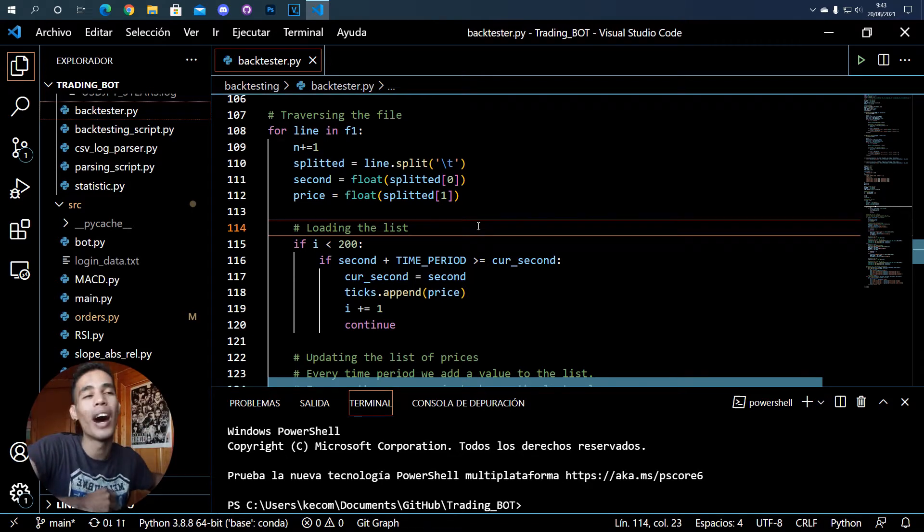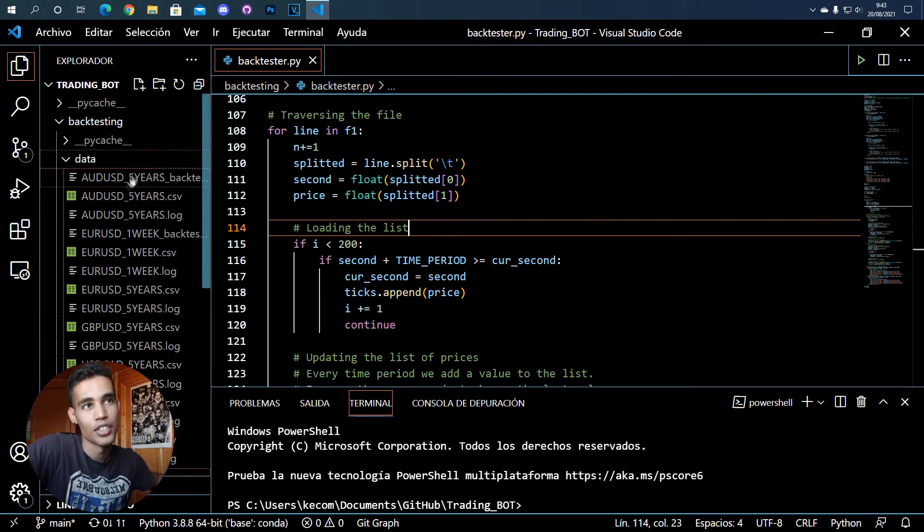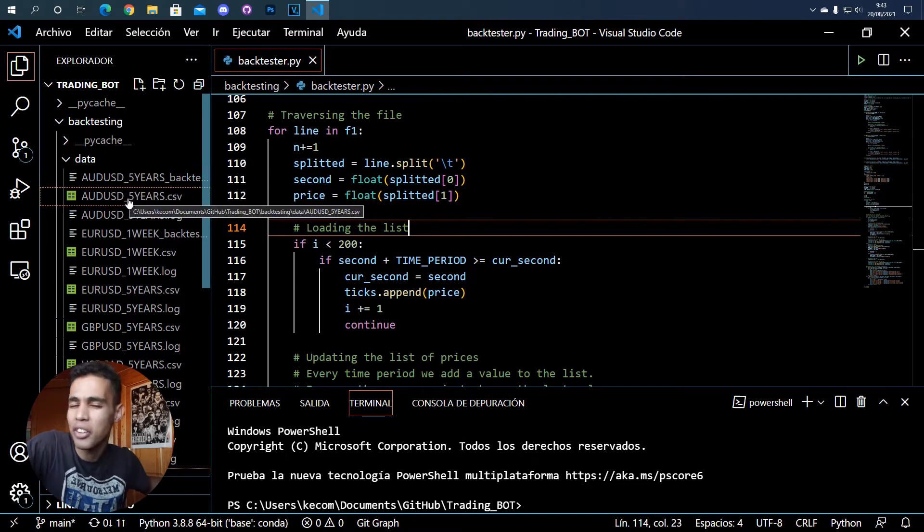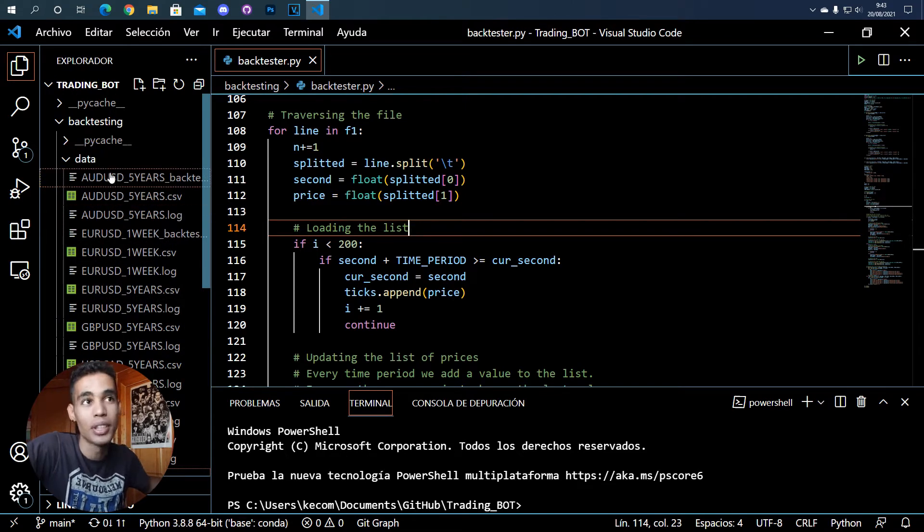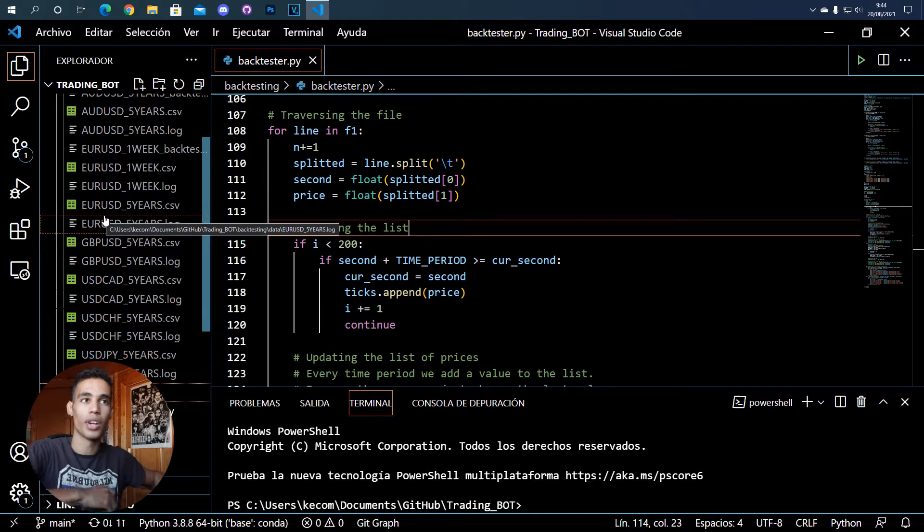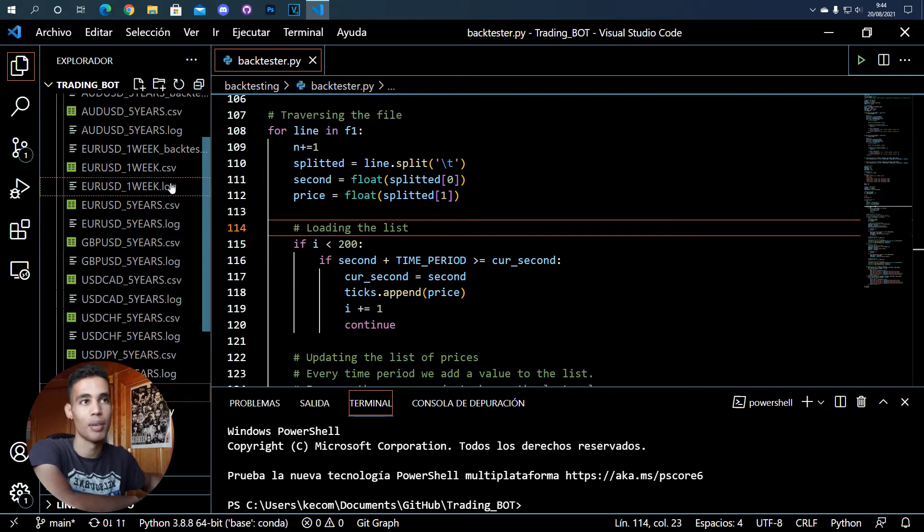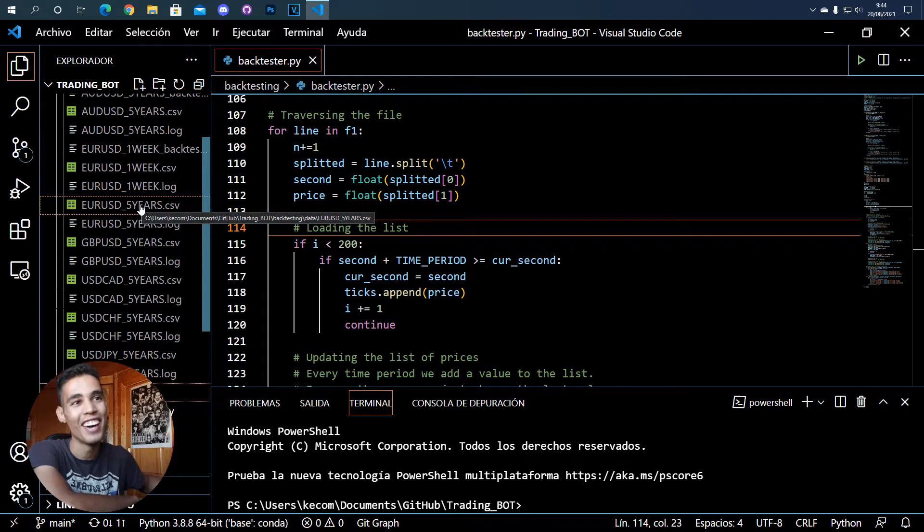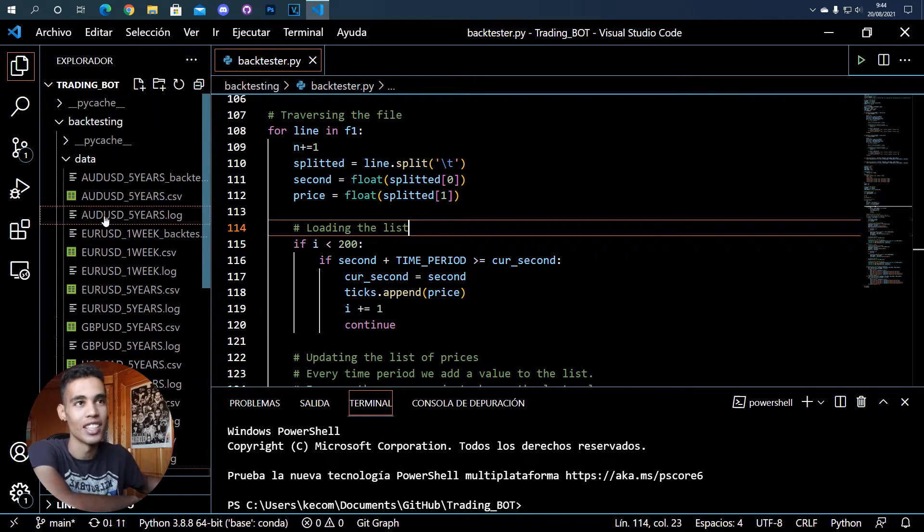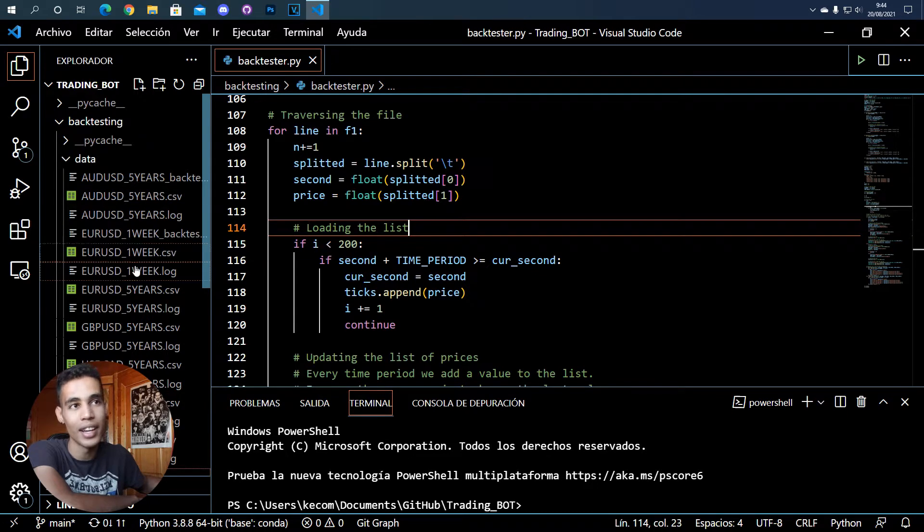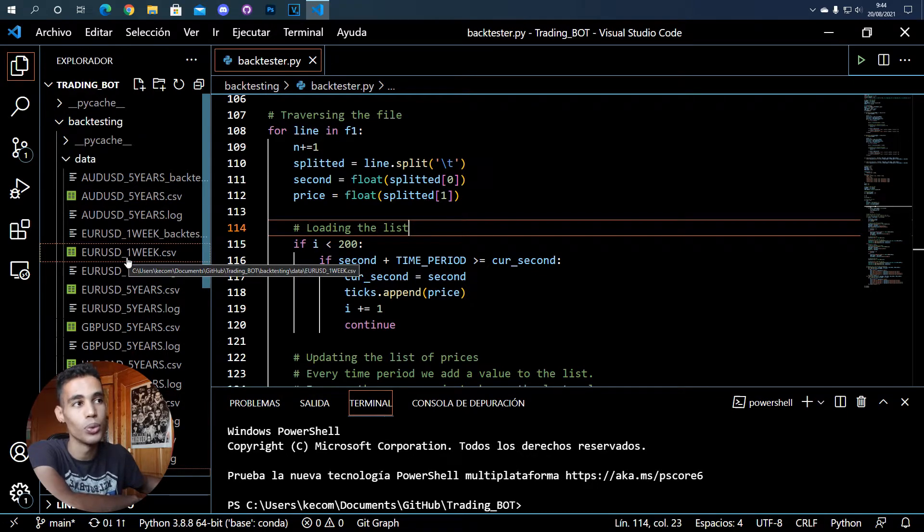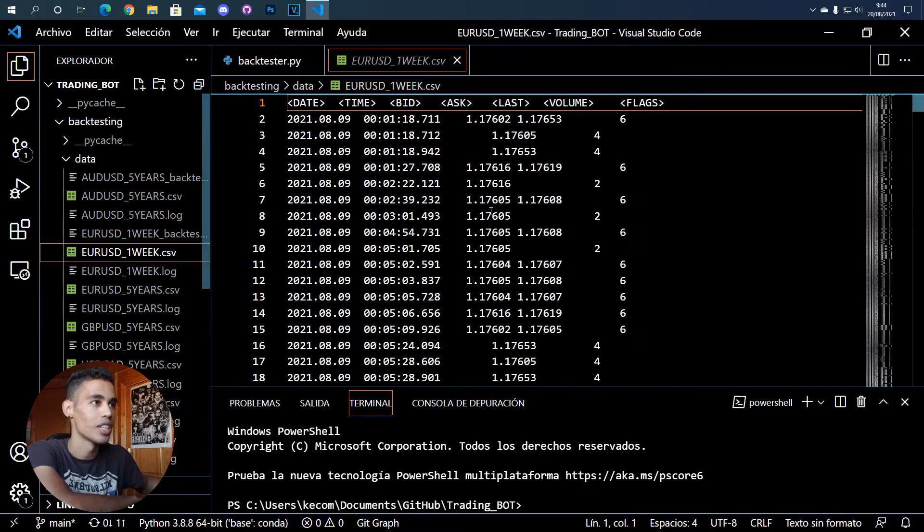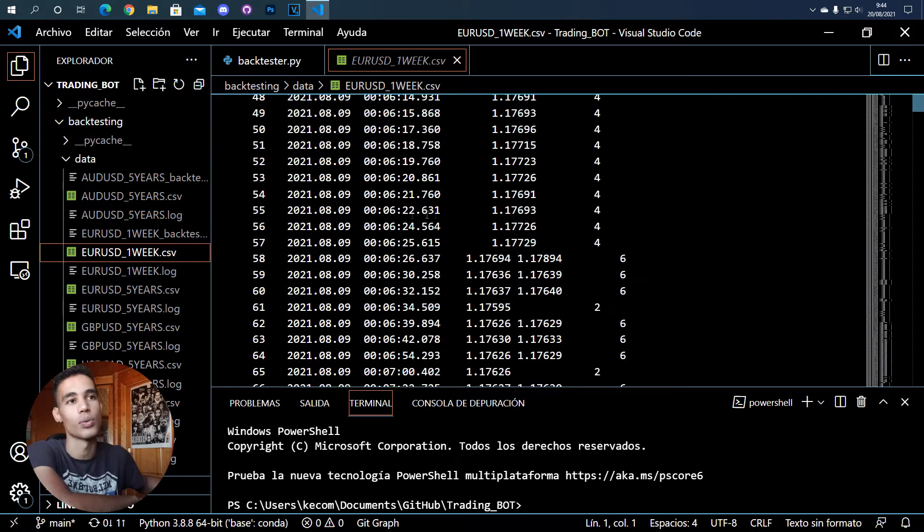As you remember from the second video, I told you that with MetaTrader you can download a lot of data about the market. For example, here I have five years of euro-dollar market data. But here I have a small file for tests—just one week.